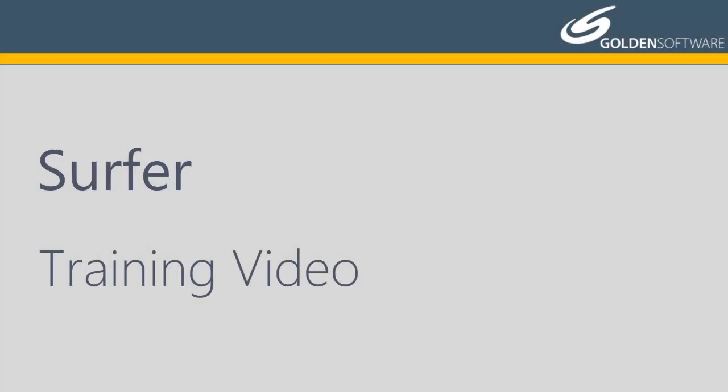Welcome to Golden Software's introductory video for Surfer. Surfer is a powerful gridding, contouring, and 3D surface mapping software package.